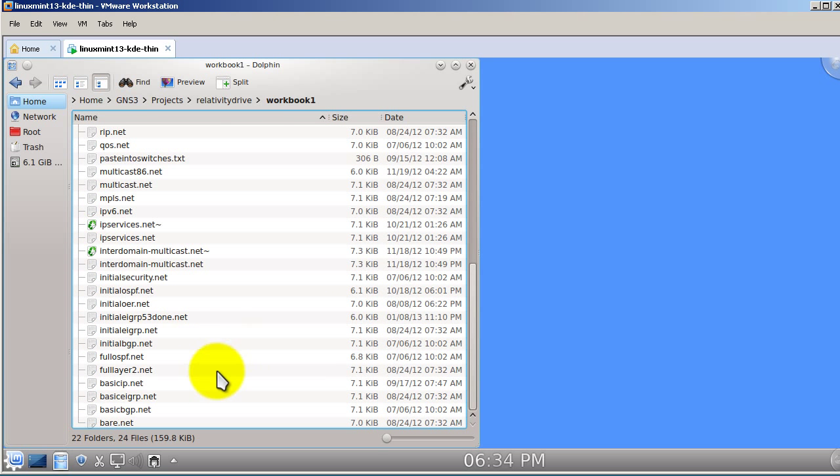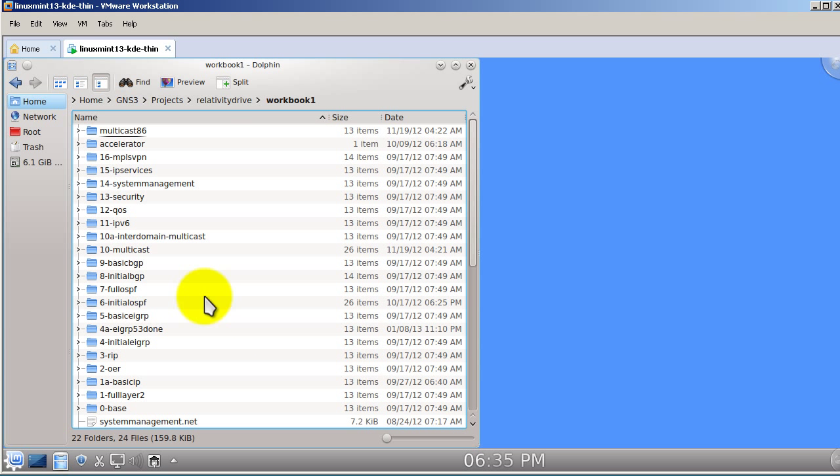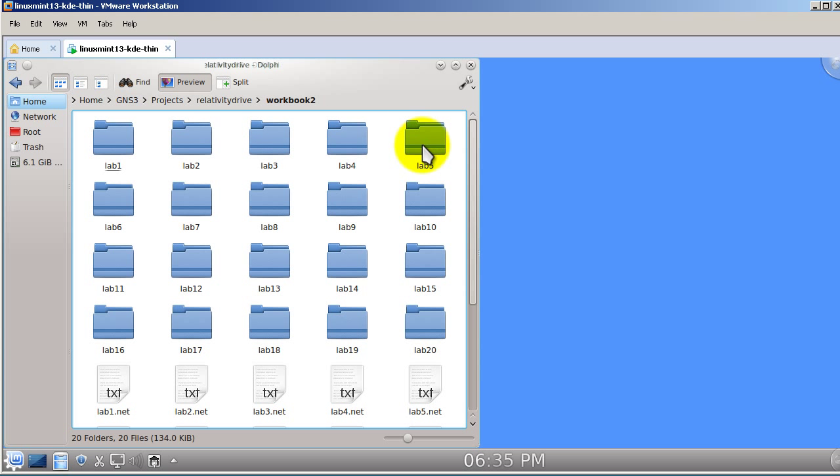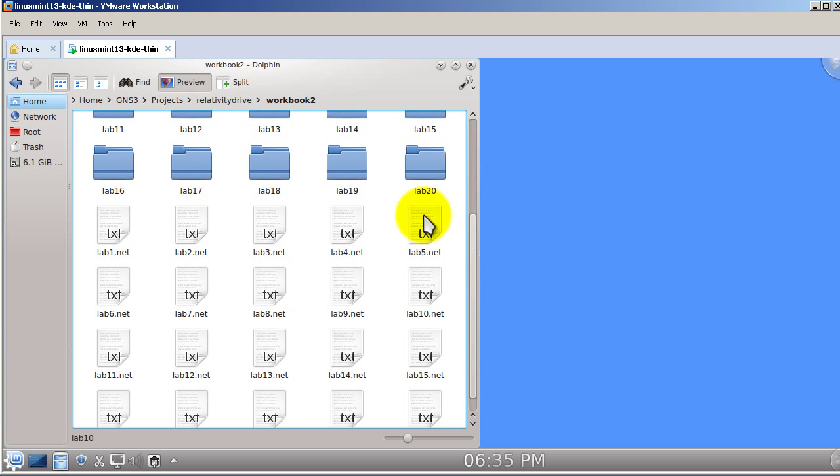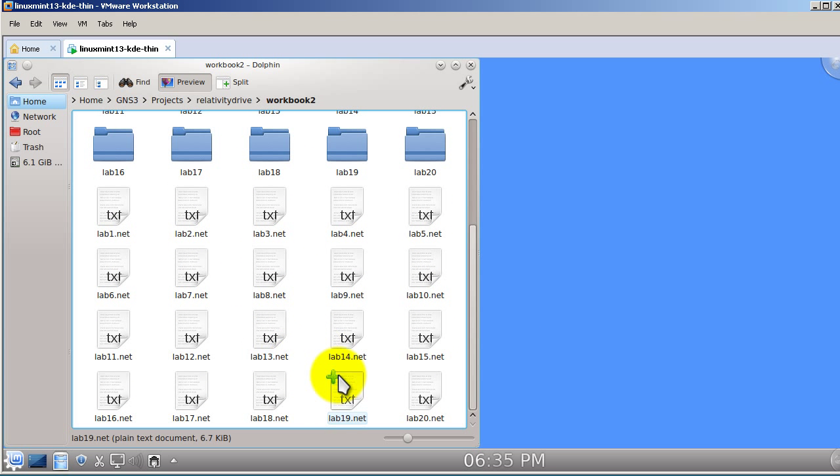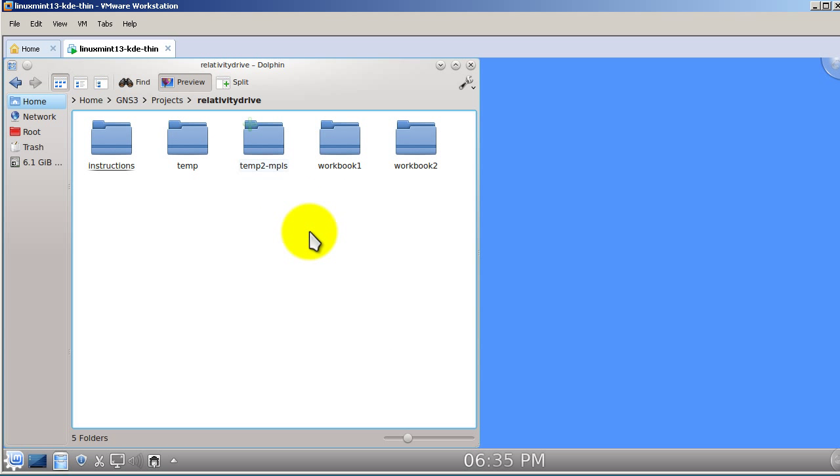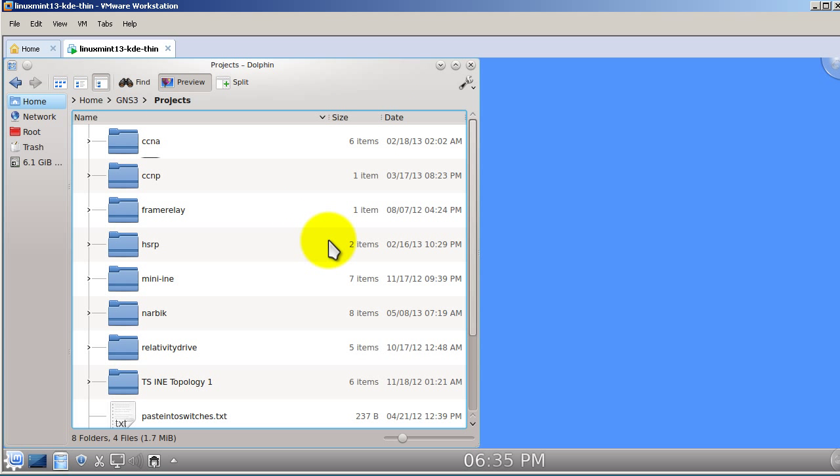And so what happens here is these are the particular .NET files. When you open them inside of GNS3, they're going to pull the configs from all of these different directories and then you're up and running. As far as Workbook 2, you can see these are all the labs. Lab 1 through 20, you open up these .NET files and it will also pull in the config. And just to head off any particular questions or potential questions, no, I will not give you the Workbooks. You have to buy them and as you should. They spend a lot of time and money into making those Workbooks, so don't leech off of them.